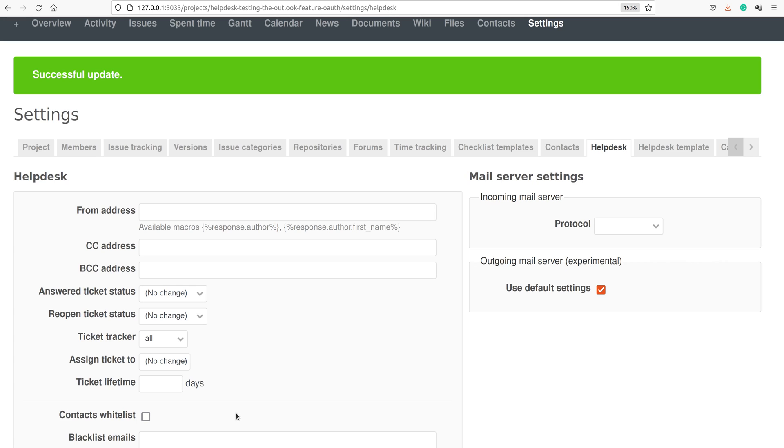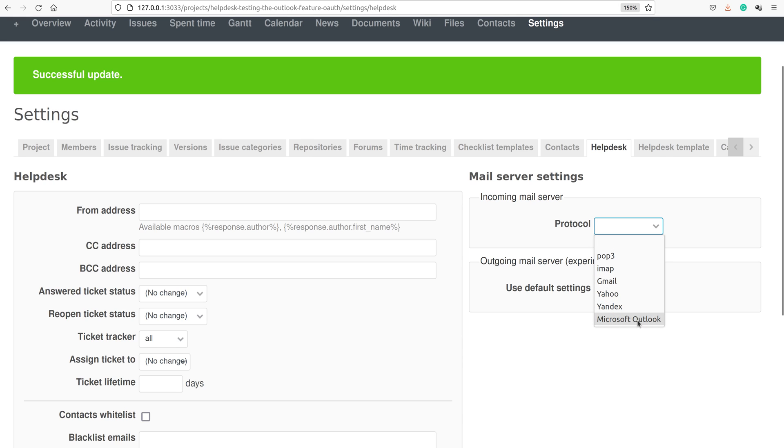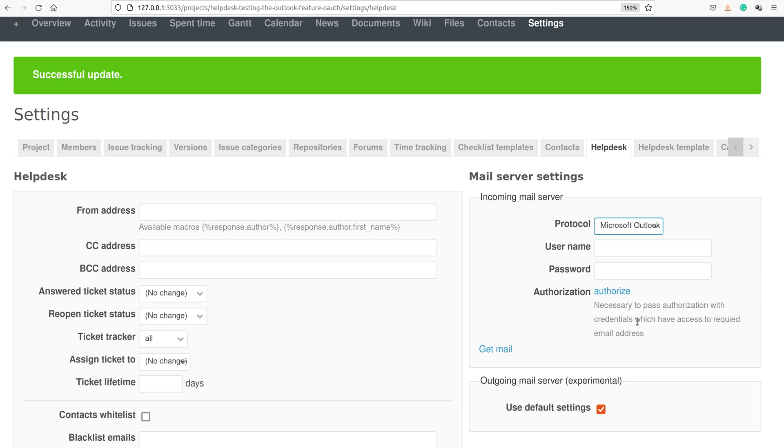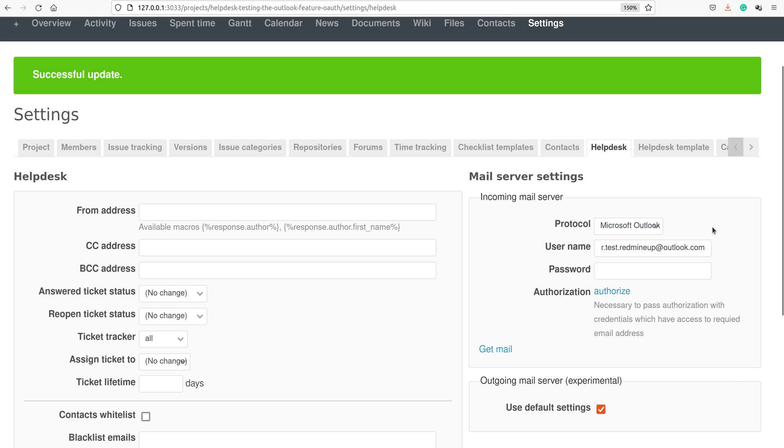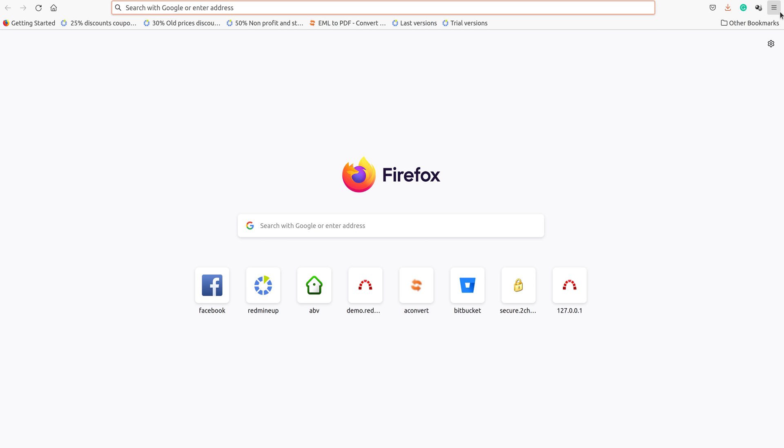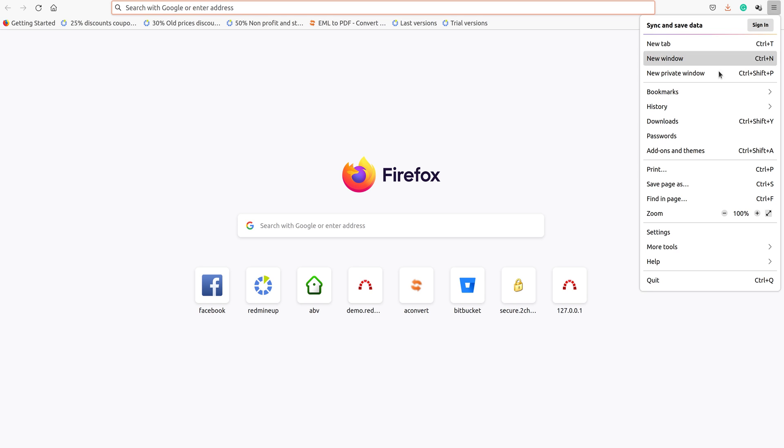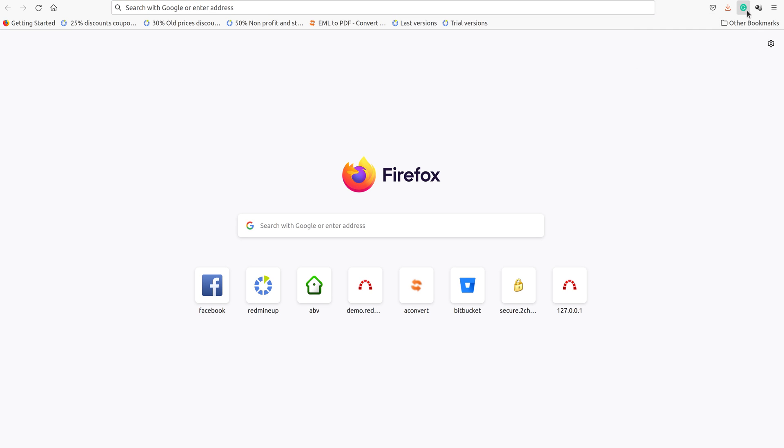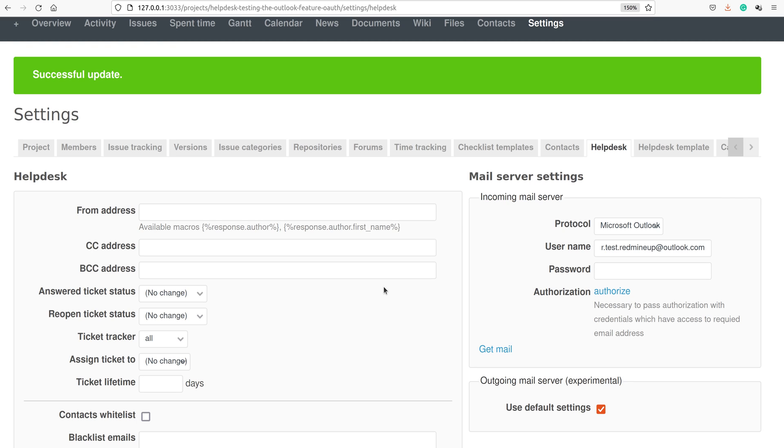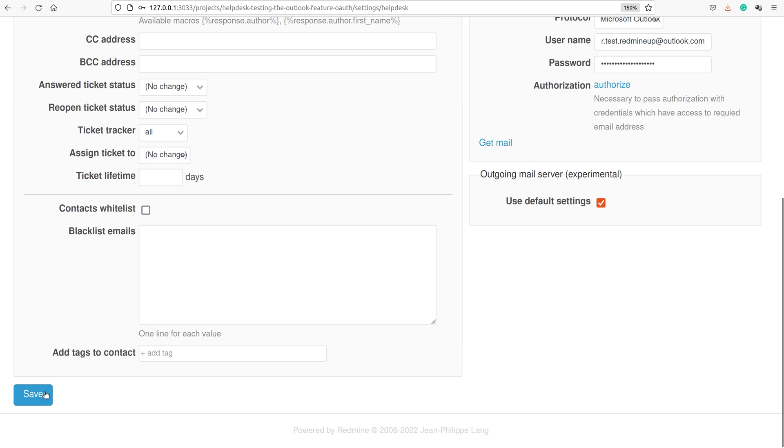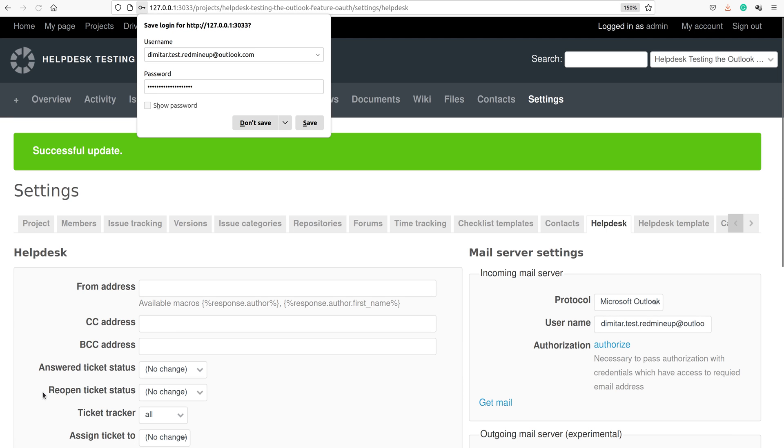First, we are going to set the incoming mail server settings. On the protocol drop-down menu, we select Microsoft Outlook. Here we have to set our credentials, the username and password of our Microsoft account. In my case, it is DmitterTestCredMineOutlook.com. And about my password, I have to check it. I have checked my password into the Firefox saved passwords and just copied it. I paste my password here, and save my changes.